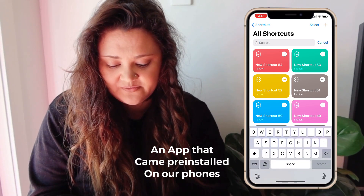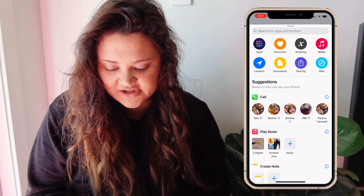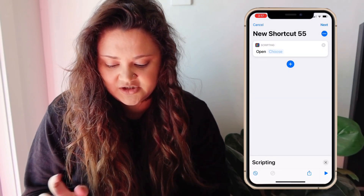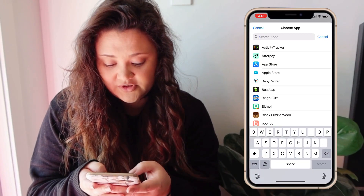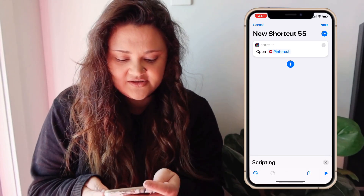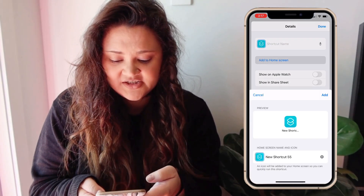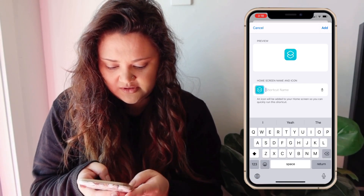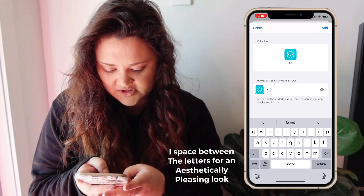Hit the plus button on the top right corner, click on 'Add Action,' then 'Scripting.' Then you hit 'Open App' and choose the app that you want to do — we'll do Pinterest. Then you hit the three dots on the top right corner, then 'Add to Home Screen,' and rename it — I'll name it 'Pinterest.'